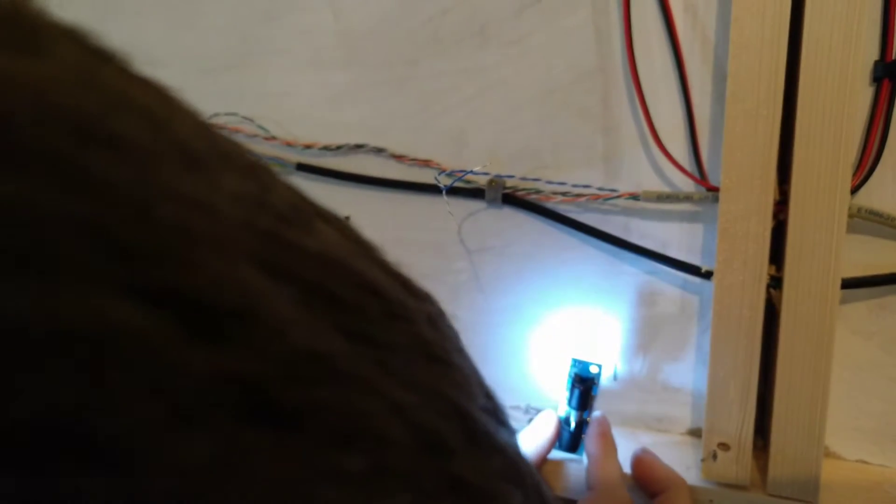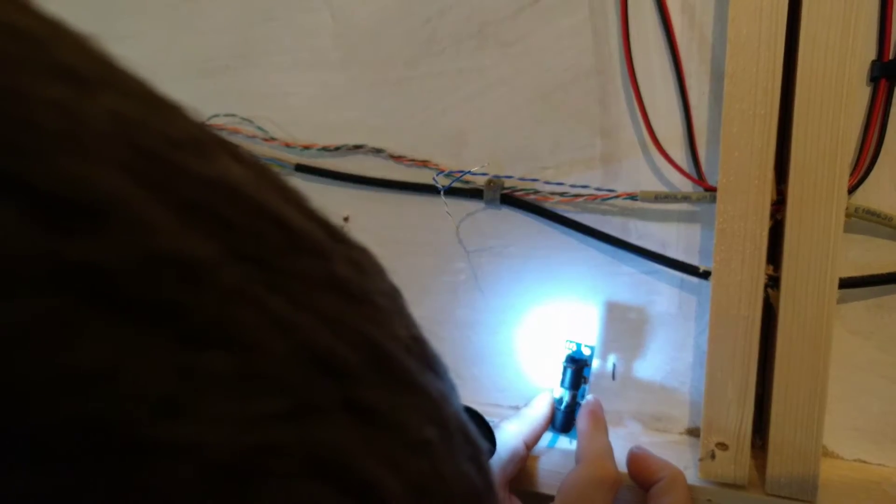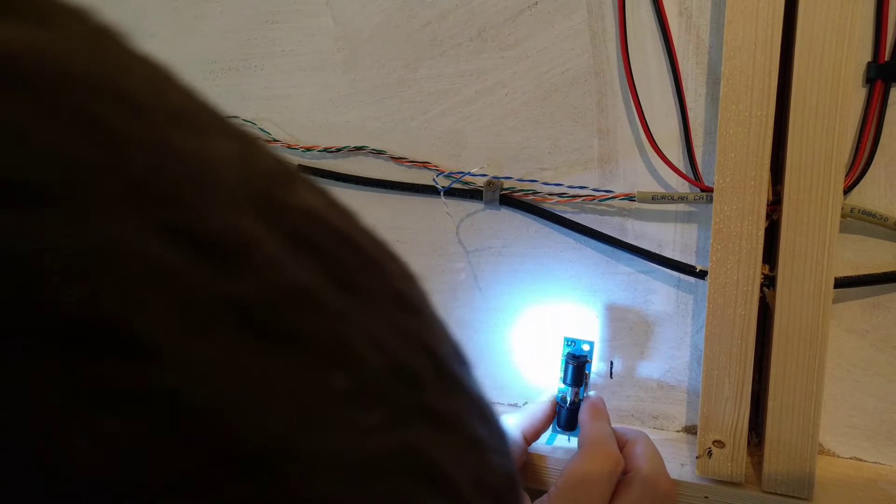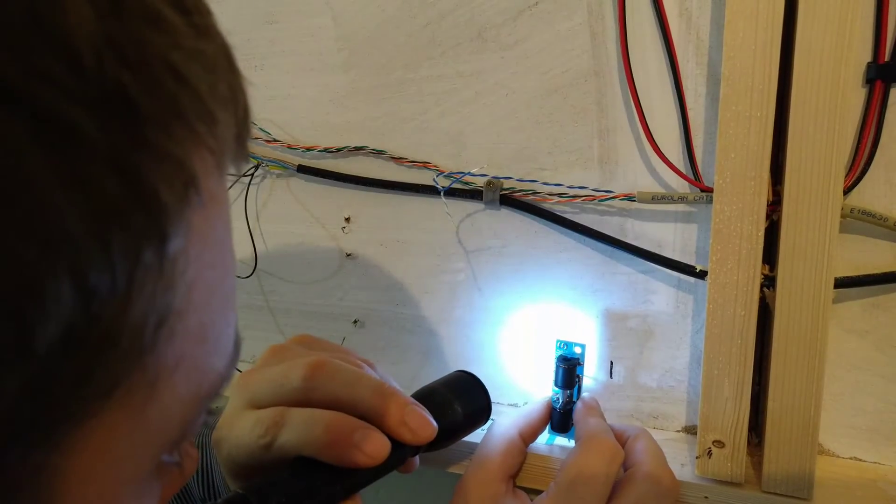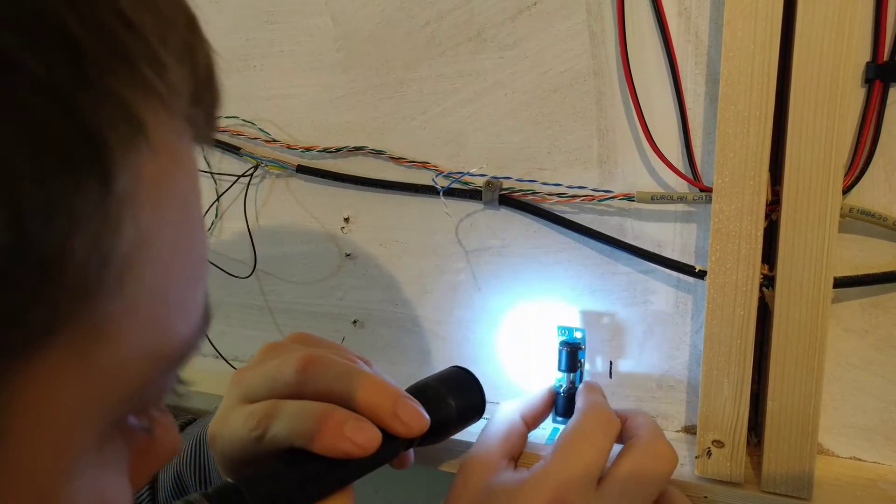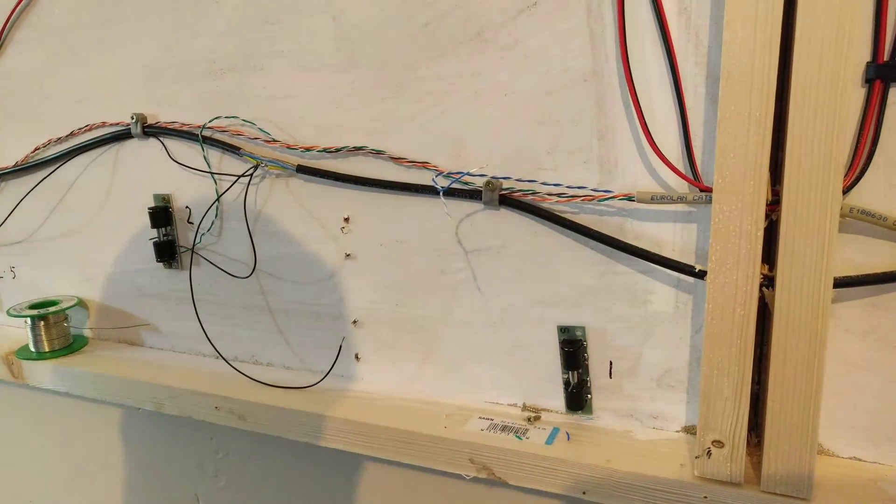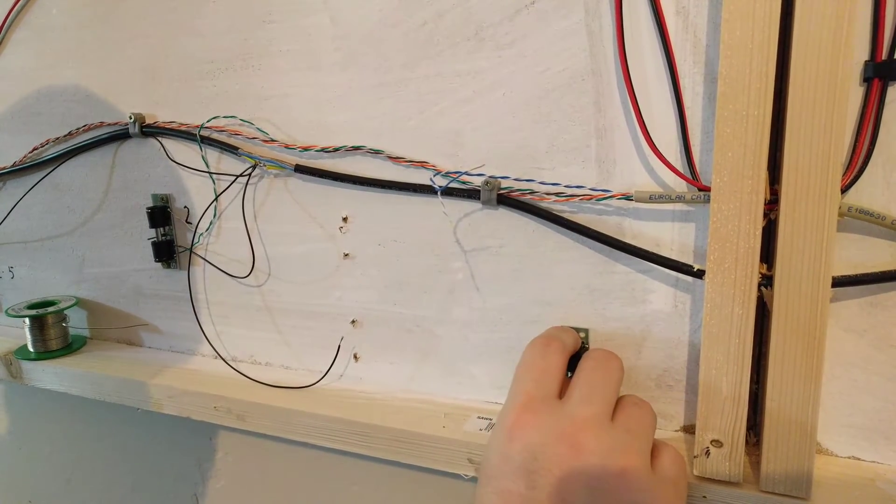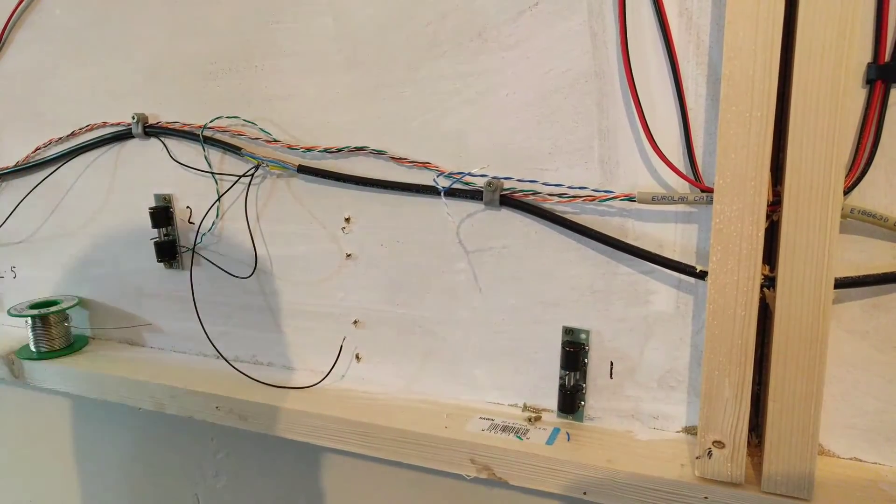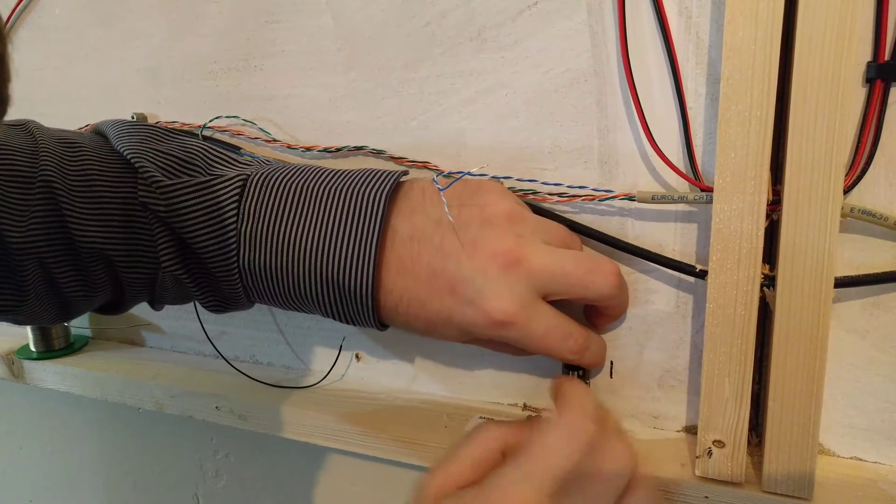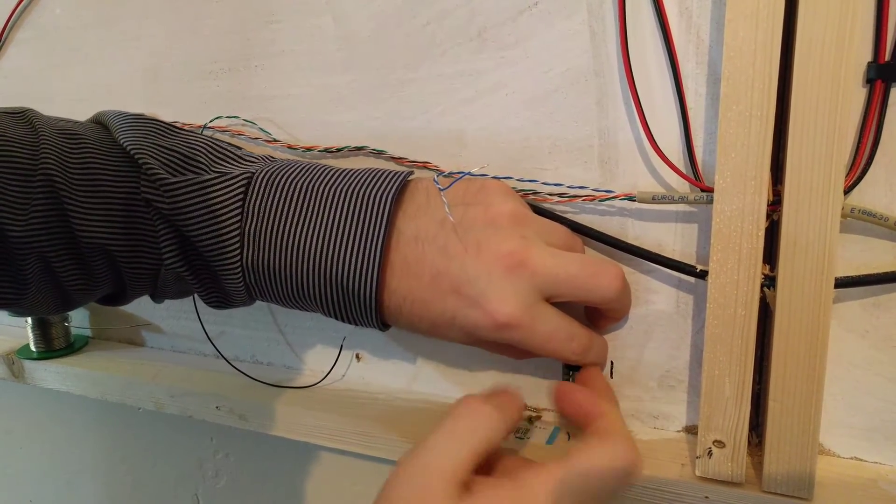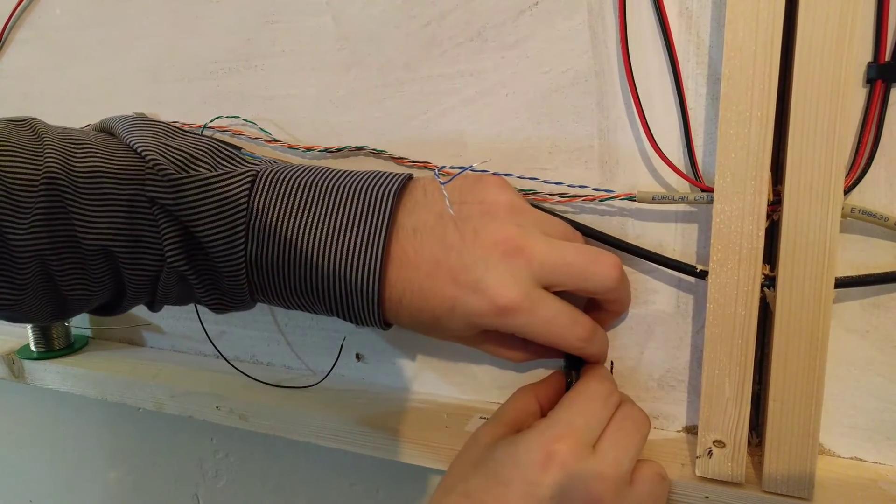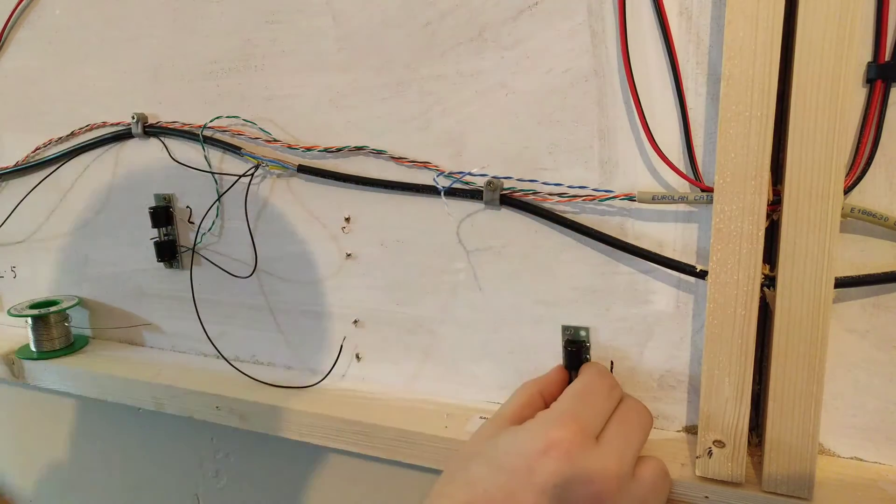Just check it moves nicely. Yep, seems pretty good. Lovely.